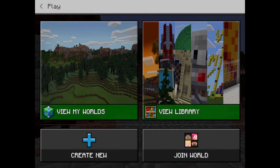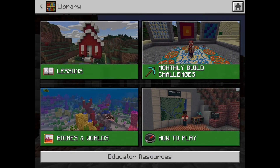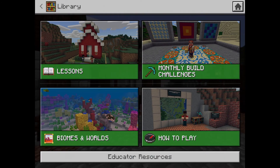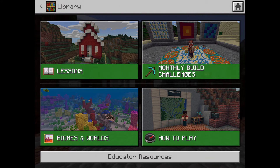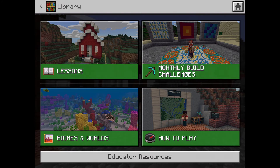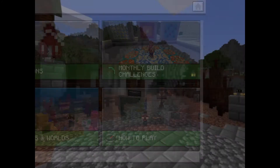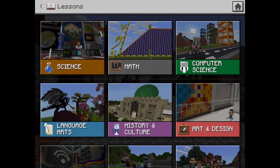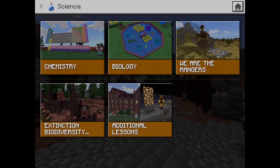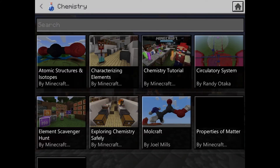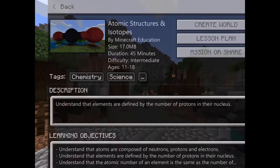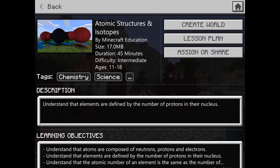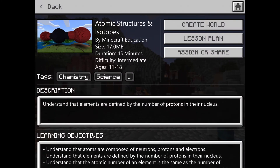I'm going to tap on View Library. You'll notice there are some lessons, some different biomes and worlds, and some tutorials to teach you how to play Minecraft. I'm going to tap on Lessons, open up a science lesson, and create the world.